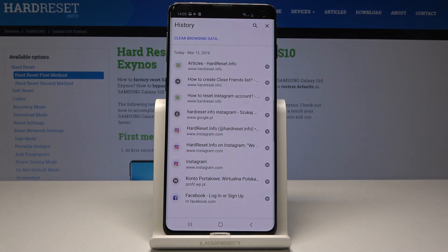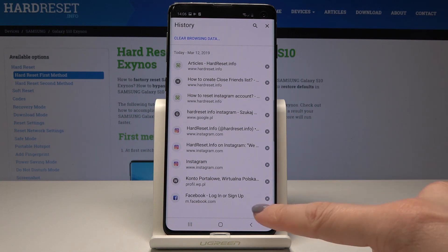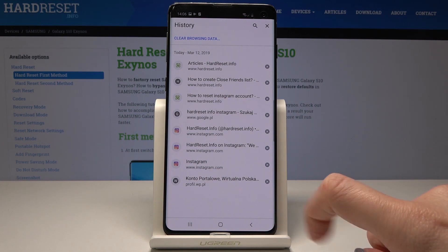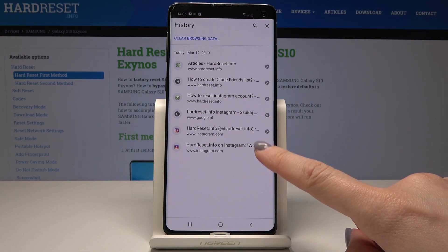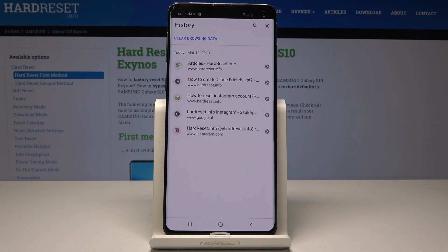Now you can either delete some sites one by one — just tap on the cross icon and as you can see they are erased — but if you would like to clear all browsing data, just tap on Clear Browsing Data.